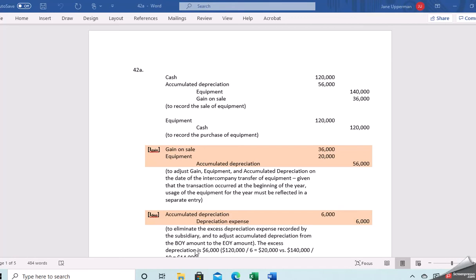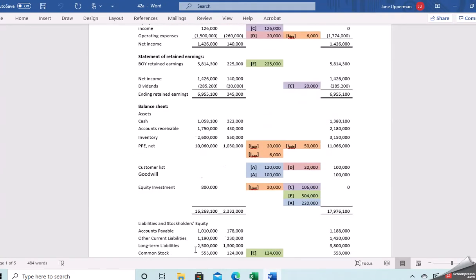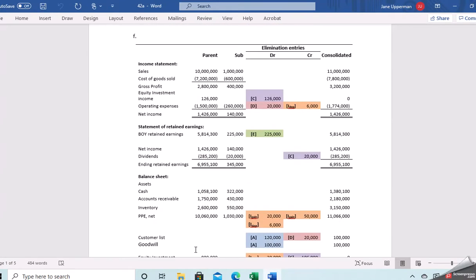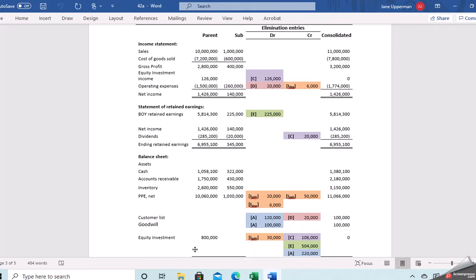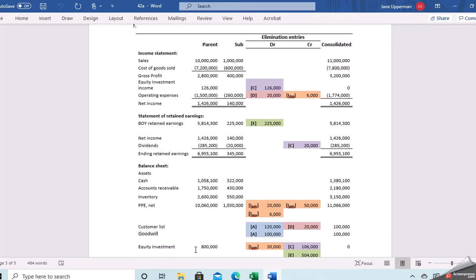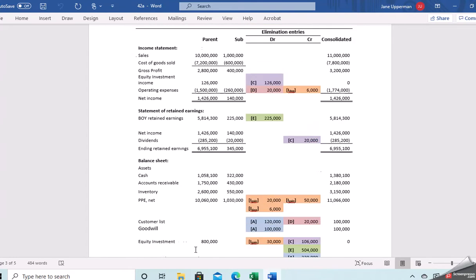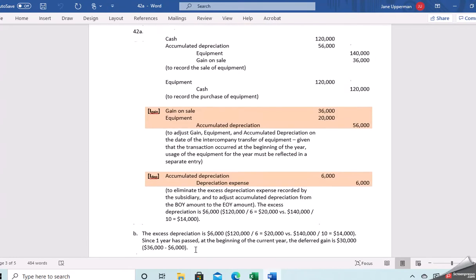They give us the financial statements, and scanning down here, we have our financial statements for the parent and sub — the statement of retained earnings, income statement, and balance sheet.